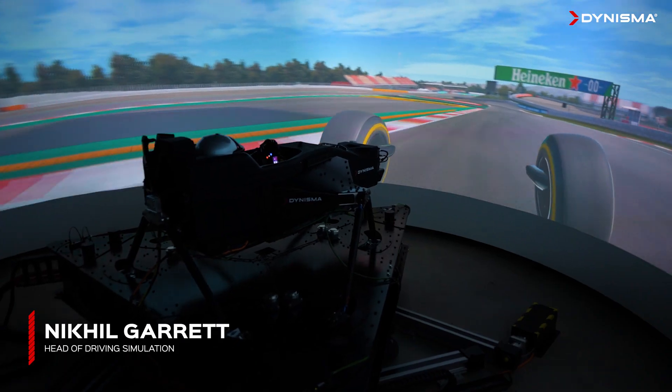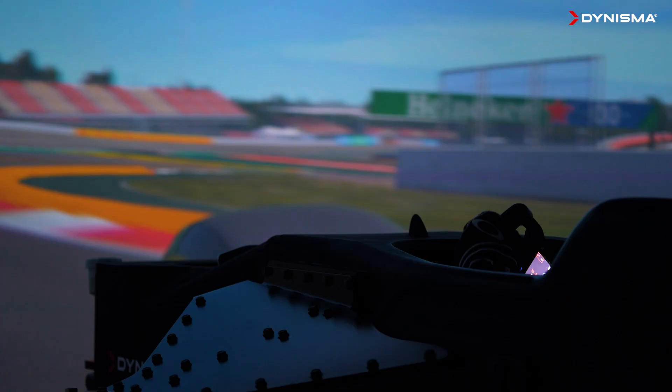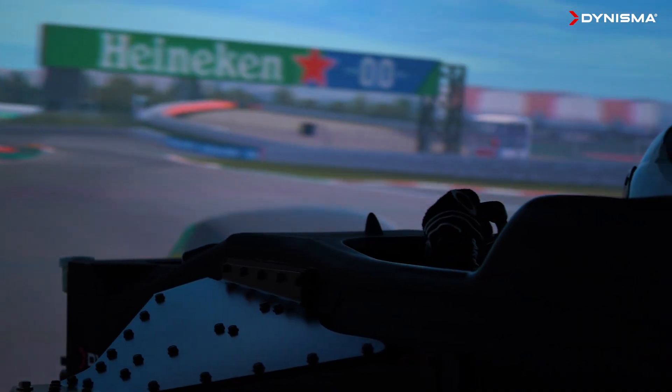Hi, my name is Nicol Garrett. I'm Head of Driving Simulation here at Dynisma, and today we're going to be looking at how drivers can control oversteer on our DMG1 motion generator.